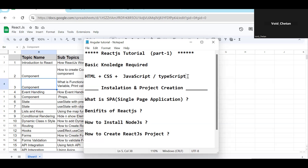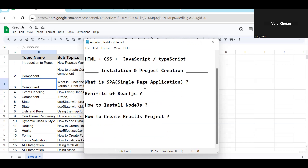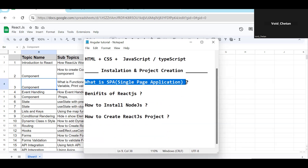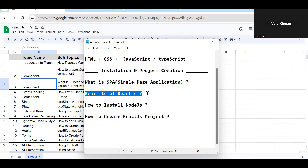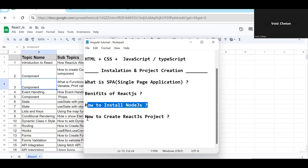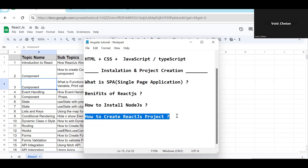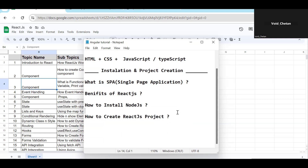The four major topics we'll cover in this episode are: what is a single page application, the benefits of React.js, how to install Node.js, and how to create a React.js project.